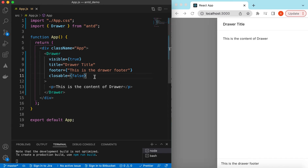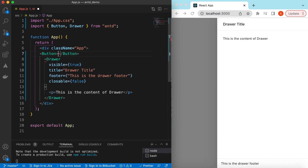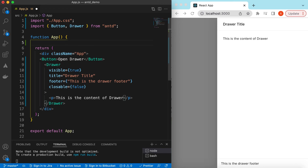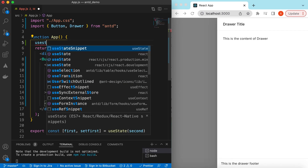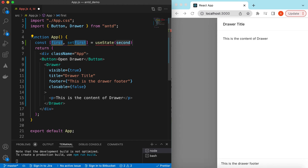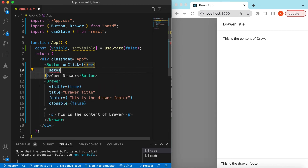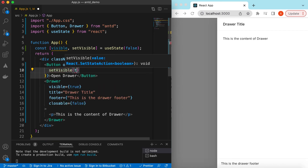If we want to open the drawer on click of a button, we can do that as well. Let's add a button labeled 'Open Drawer' and add a state to toggle open and close. We can use useState, setting visible and setVisible to false by default, imported from React. On click of the button, we can call setVisible to true.